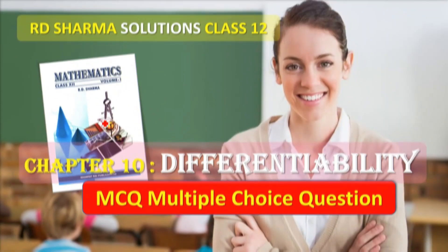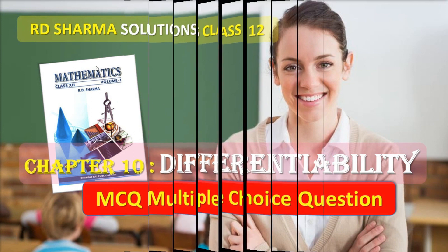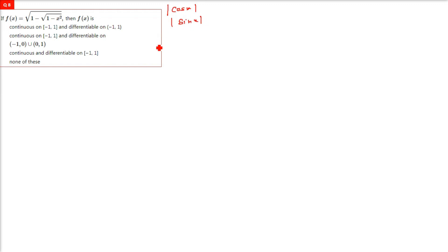This is RD Sharma solution Class 12 Chapter 10, Differentiability, MCQ — multiple choice questions. We will be talking about cos x modulus and sin x modulus. There will be questions on these; I will give a brief explanation of that.